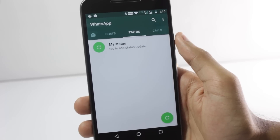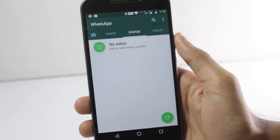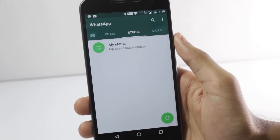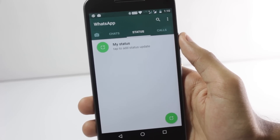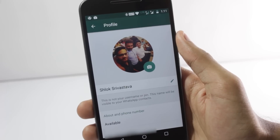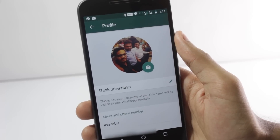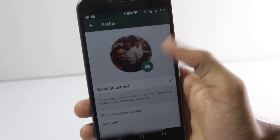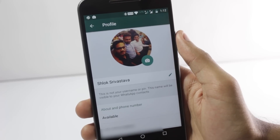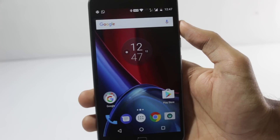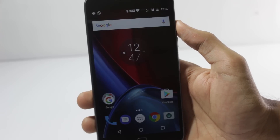Most of you guys would remember the WhatsApp status feature that got released a while back. There was a mixed response for that feature — many people loved it and many people hated it. In this video, I'll show you how you can get the previous status feature back that had text on it. So let's get started.